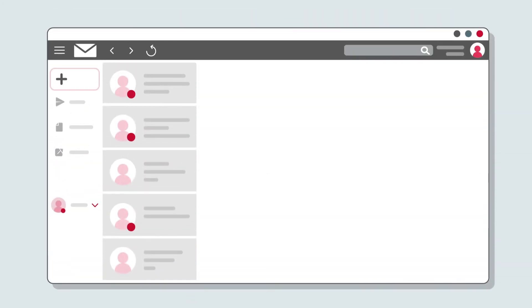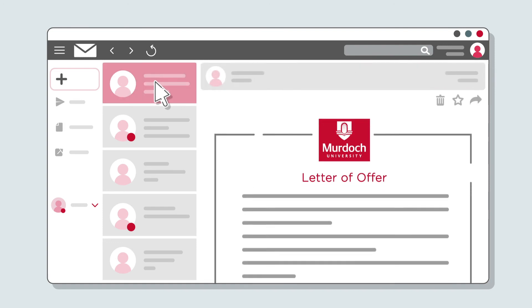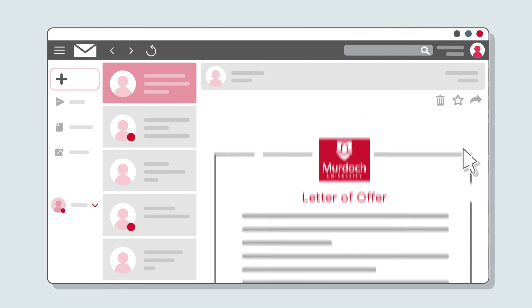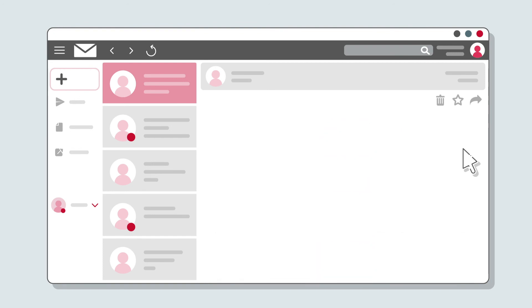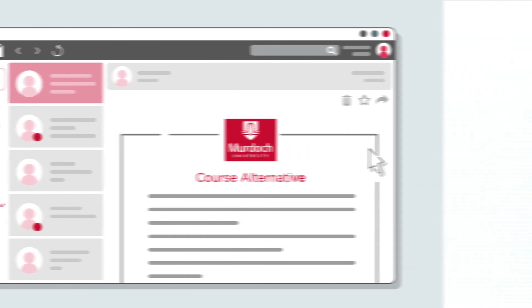Step 5. Letter of offer. If your application is successful, you'll receive a letter of offer with your enrolment details. If you're unsuccessful, we may be able to provide an alternative study option, and we'll email you with the course alternative.